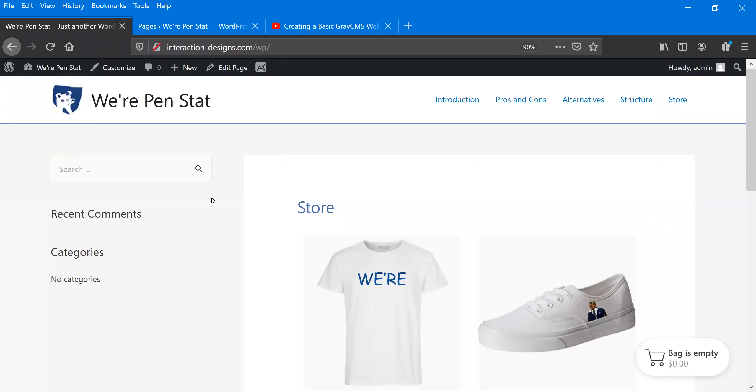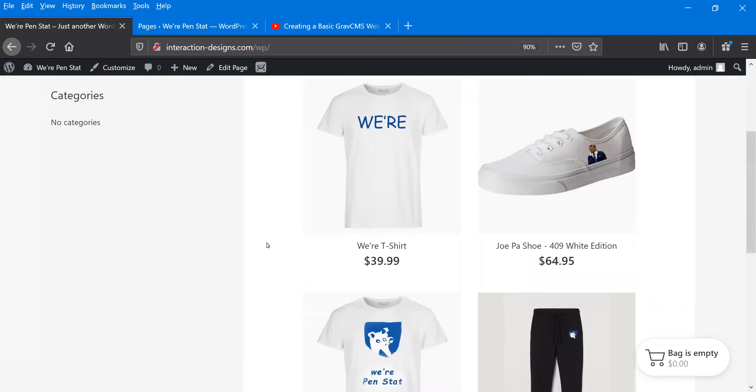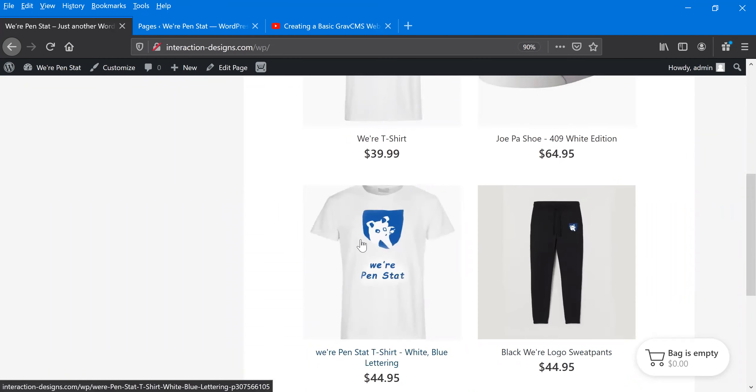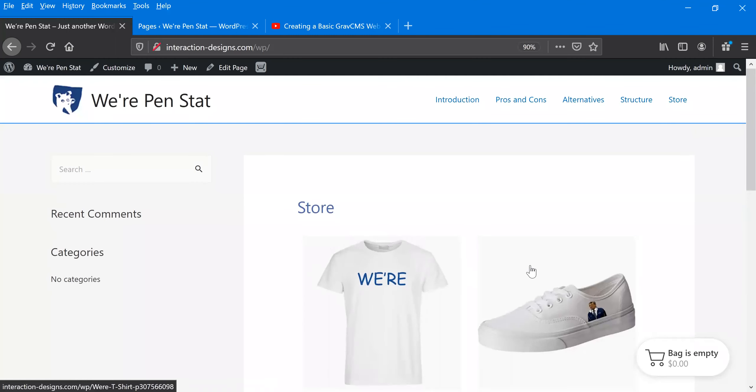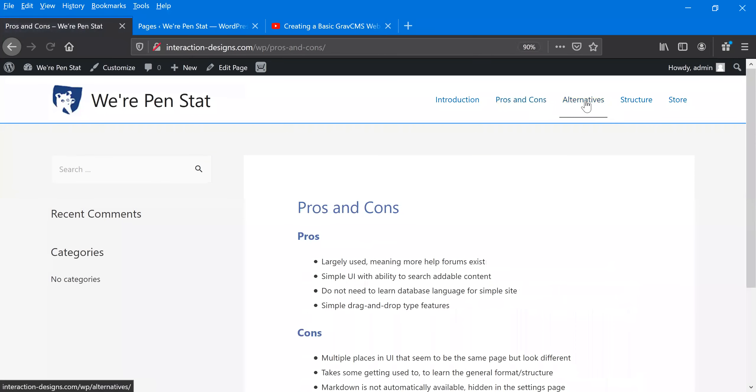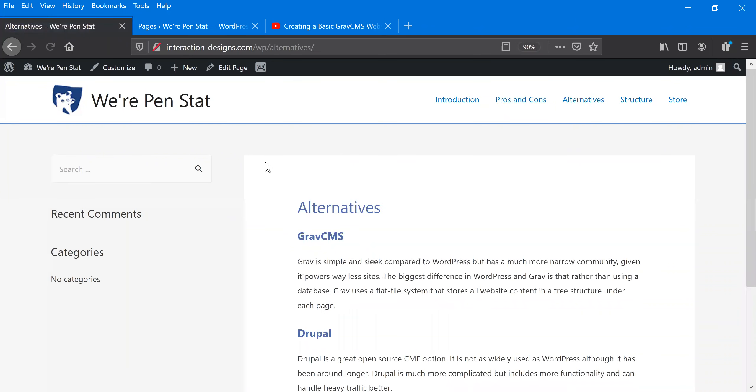So we're going to look, this is a website I made that's just kind of a knockoff store for PennStat. There's just a few items here and we'll look at how we made this, how we made these different pages that you can click on the top, and then how we can use WordPress to alter all of these, add more content, get rid of content.